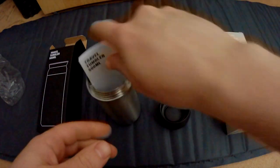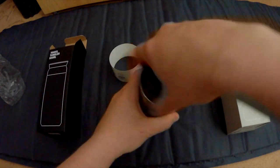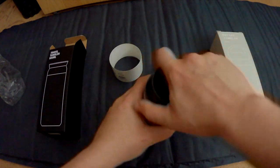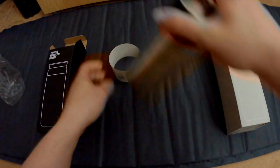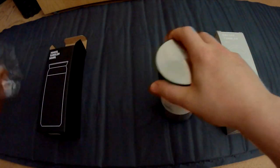So that is the first Kinto Travel Tumbler. Let's put that back.